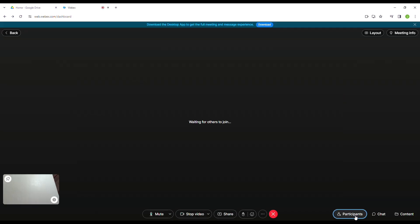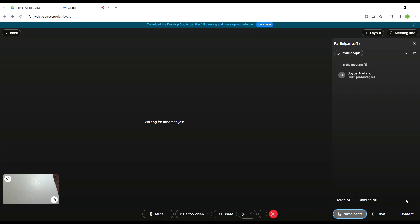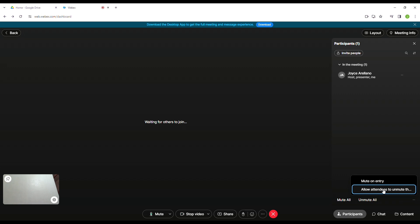you can see in here in the Participant tab, click on it, and then in the radio button that you can see down below, you will see the options in here and make sure that the Mute on Entry is checked.